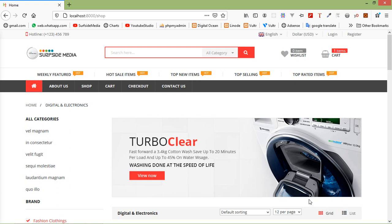Hi everyone, welcome back to the Laravel e-commerce tutorial. In this video we are going to learn about adding a price filter on the shop page. Let's see how we can add a price filter on the shop page.